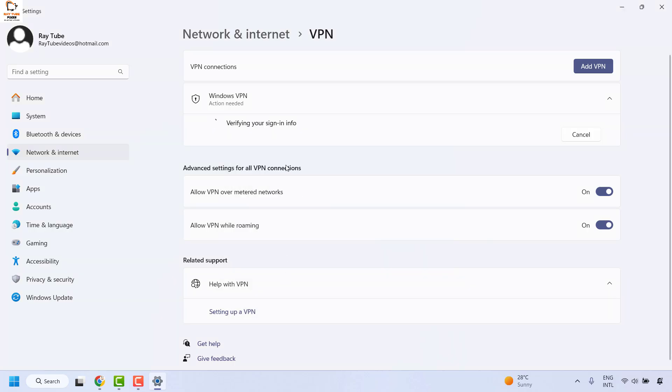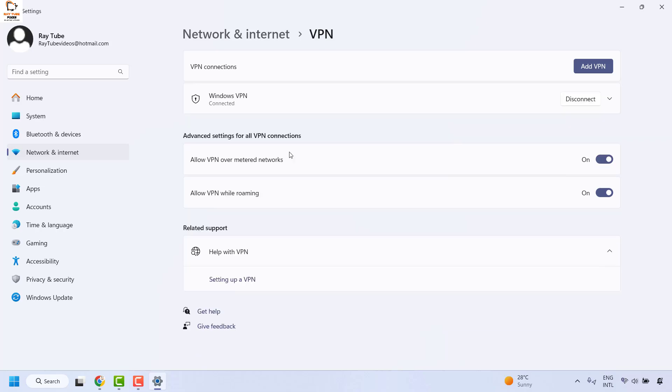This will verify your sign-in information. Wait for a minute or two until the connection has been established. Once your connection is established, your Windows VPN will be connected.